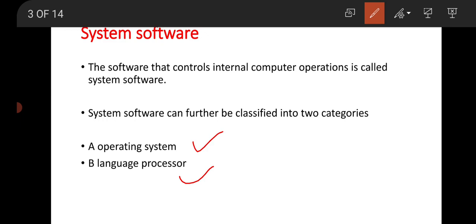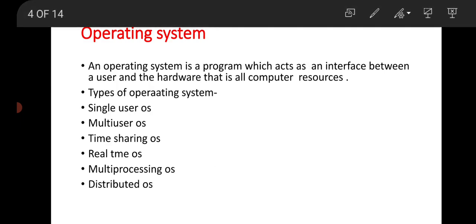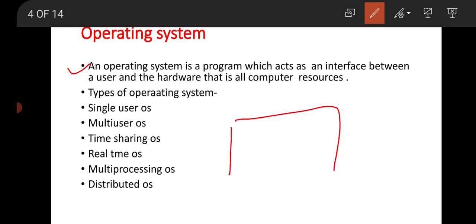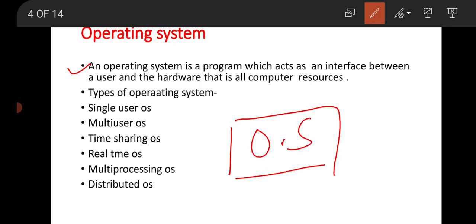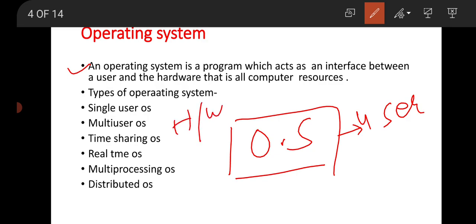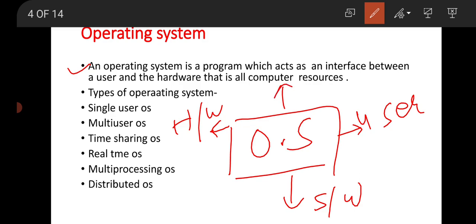An operating system is a program which acts as an interface between a user and the hardware — that is, all computer resources. The operating system works as an interface between the user, hardware, software, and other components of the computer system. There are many types of operating system.